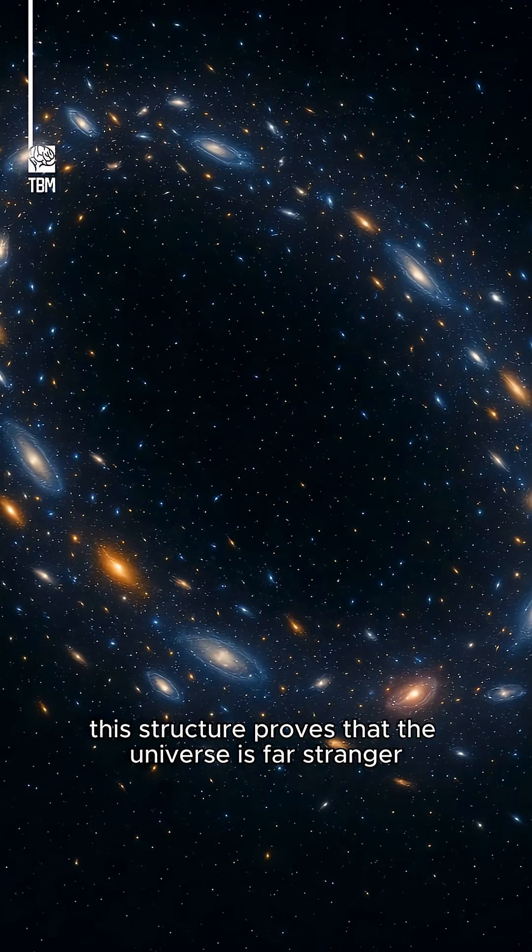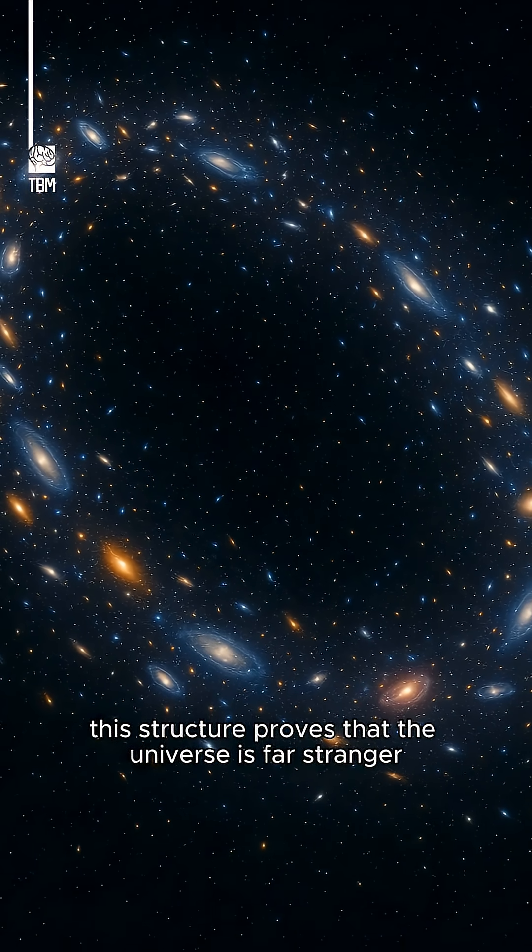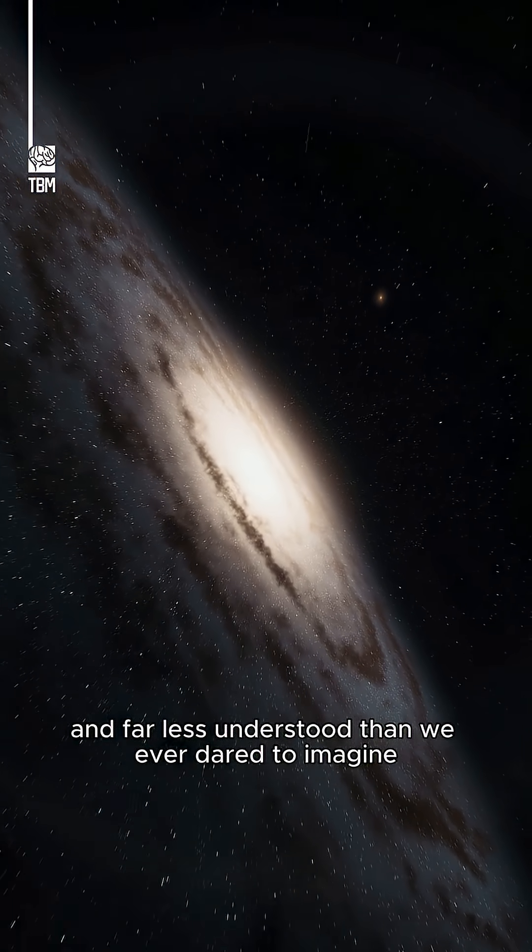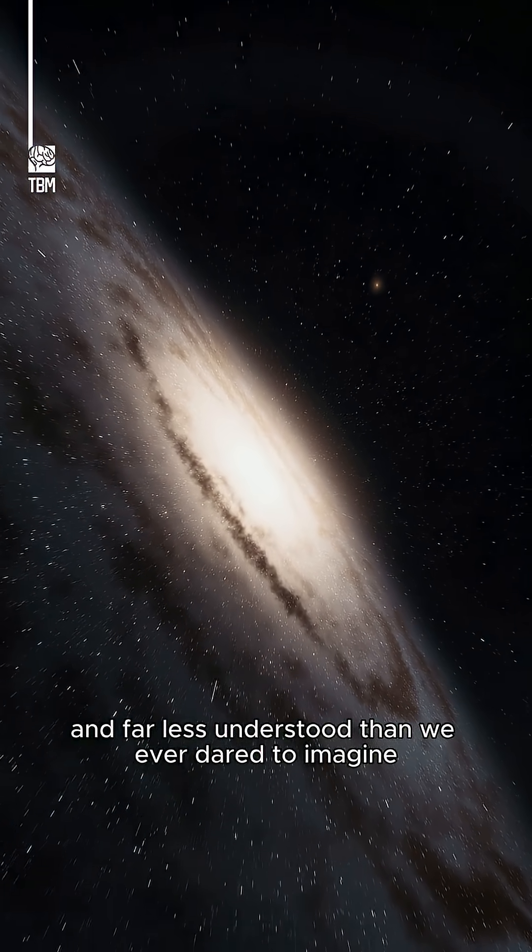This structure proves that the universe is far stranger, rougher, and far less understood than we ever dared to imagine.